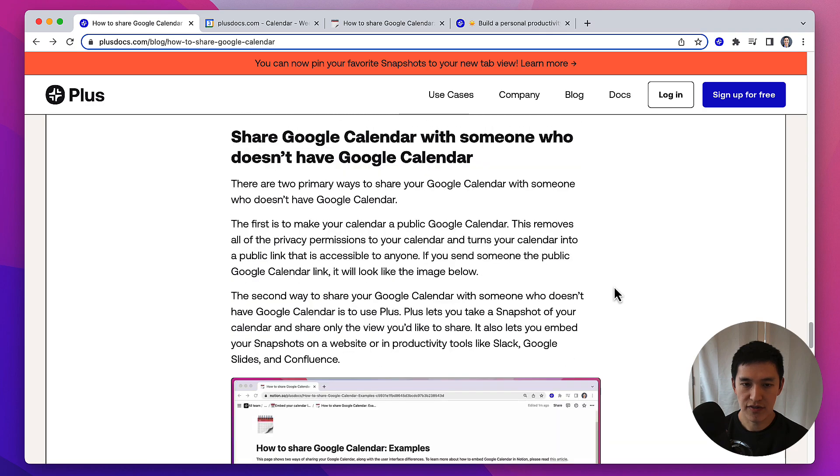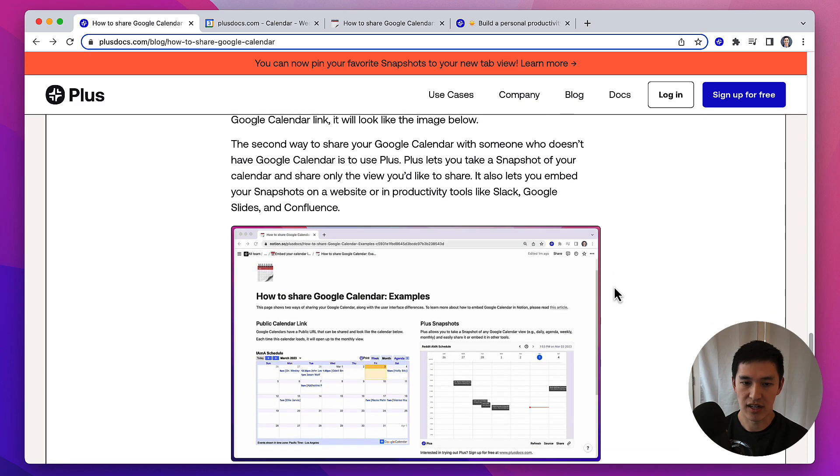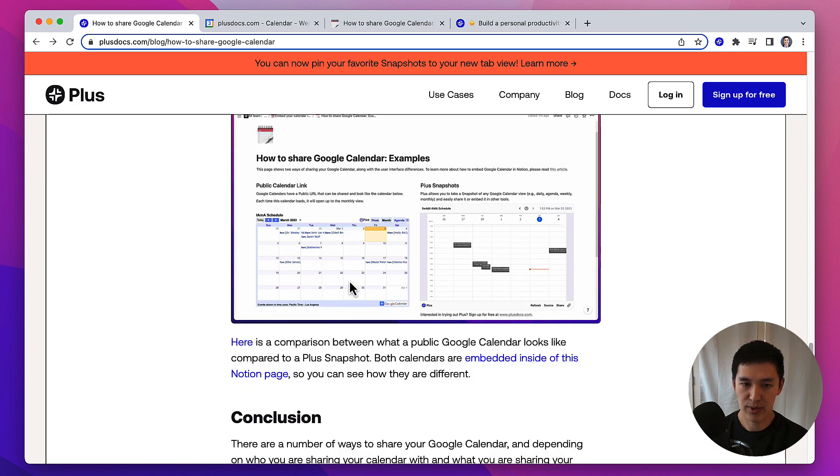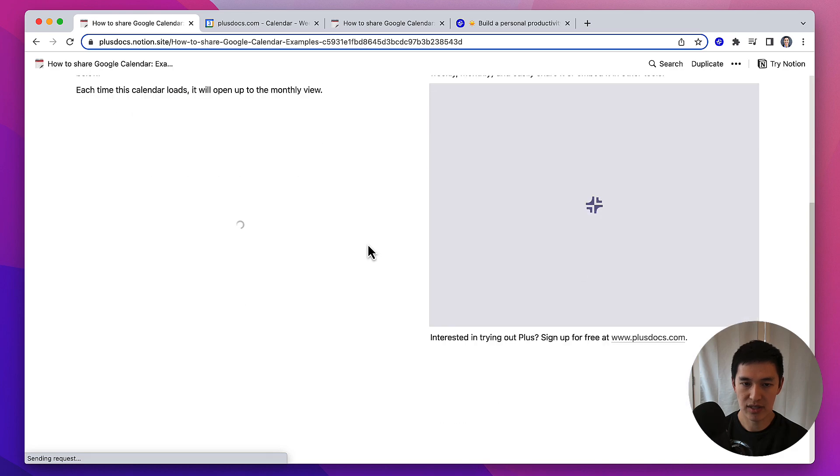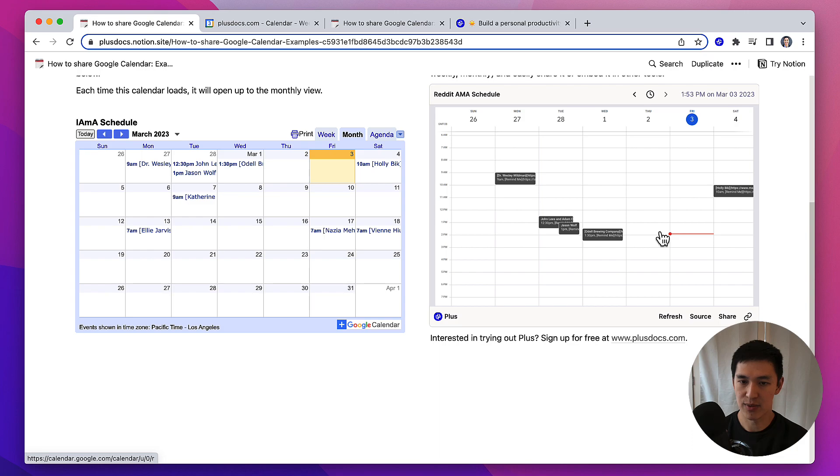So finally, if you're looking to share Google Calendar with someone who doesn't have a Google Calendar account, the two best ways to share are either to create a public calendar link or to use a Plus snapshot. Here's a quick comparison of what those two things look like. On the left, this is what it looks like when you receive a public calendar link to a Google Calendar, and over here on the right, this is what it looks like to share a Plus snapshot.